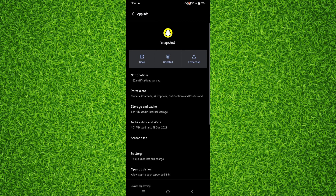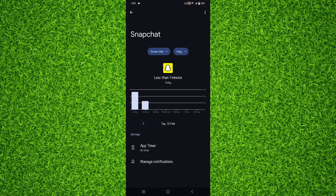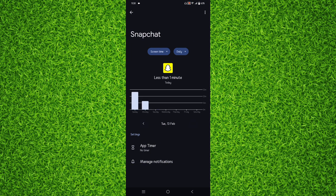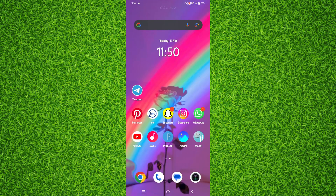Once you're on this page, you'll find an option of Screen Time just above the Battery option. Tap on Screen Time and it will show you all the usage time of Snapchat for the last week or last month. For example, I want to check yesterday — today's Tuesday, so I tap on Monday and it shows 12 minutes yesterday.